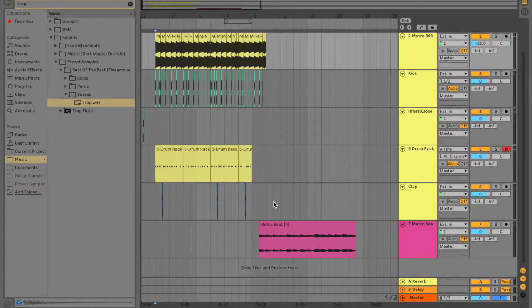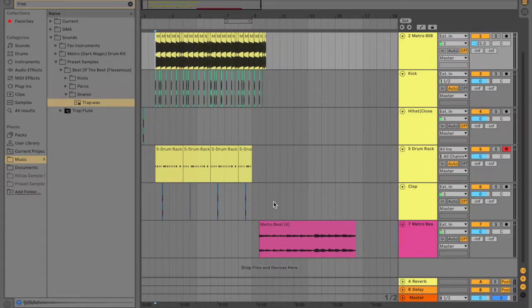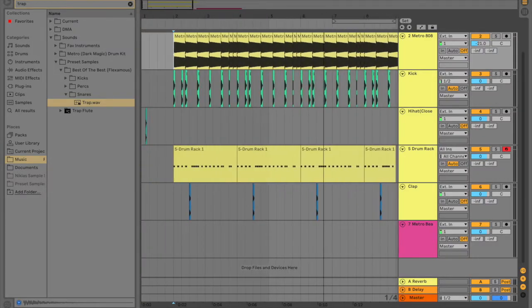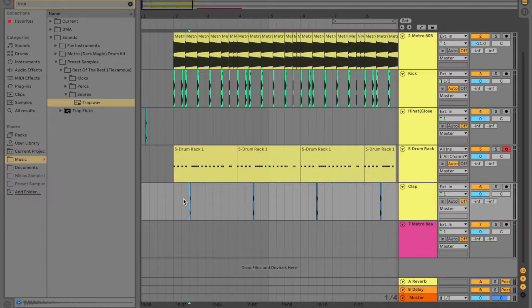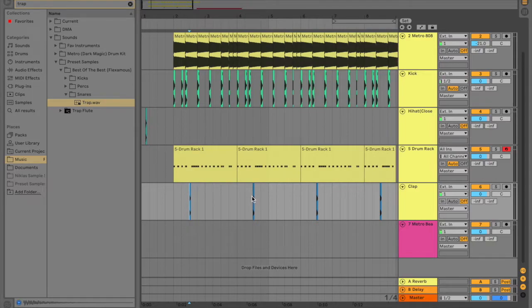And so yeah, normally you might add a snare or something like that. But in this case, we're just going to add a clap. And it's pretty basic. You just basically put it in either early or late, wherever it makes sense. And then in the next phrase, you just add that again.